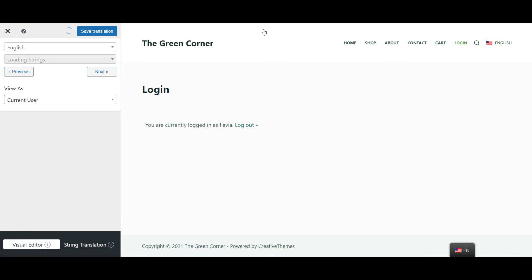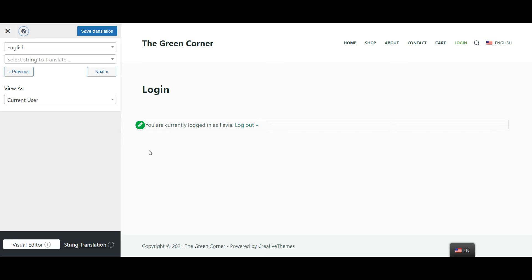Well let's take this basic login page as an example today. At first glance when you open the translation editor from the translate page button in the admin bar, you'll see the page as it appears to the logged in user since you have to be logged into your website to use TranslatePress.